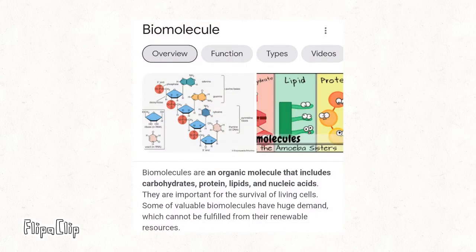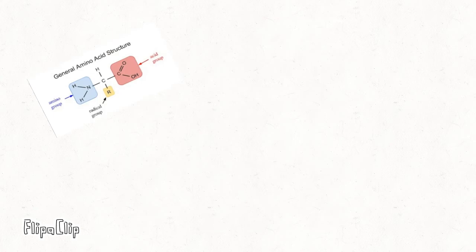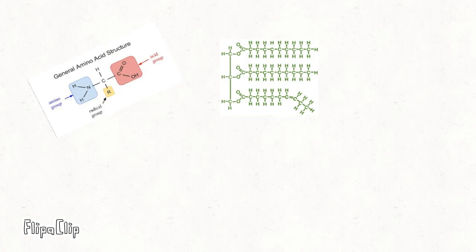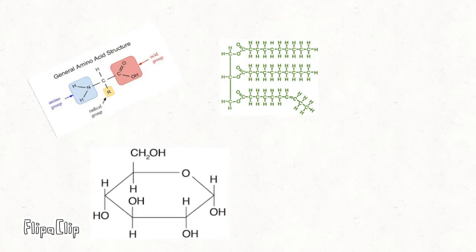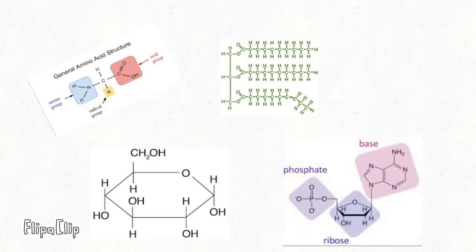So, biomolecules. Interesting subject, right? There's four types of biomolecules: proteins, lipids, carbohydrates, and nucleic acids.